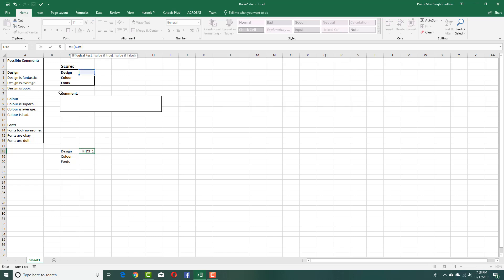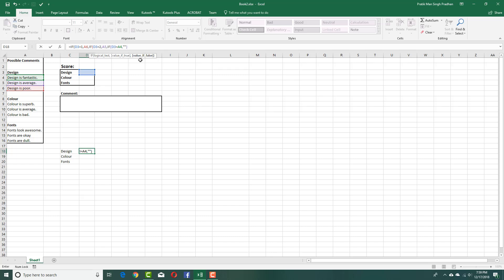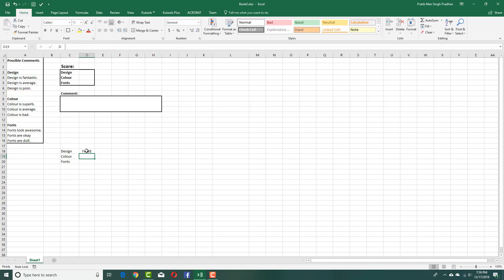then 'design is poor'. Then I'll add a nested IF: if D3 equals 2, then 'design is average'. Another nested IF: if D3 equals 3, then 'design is fantastic'. The final else value will be a blank — so if nothing is entered, it stays blank. Close all the brackets and press enter.